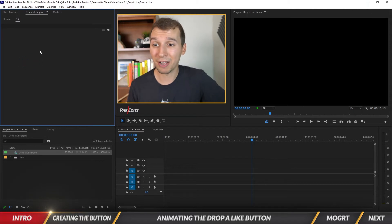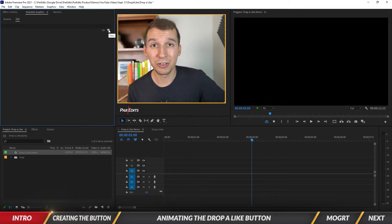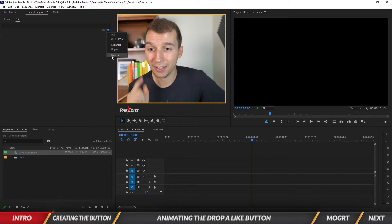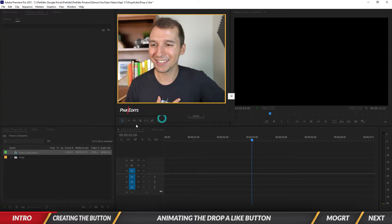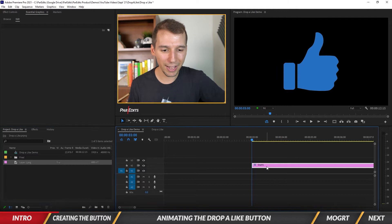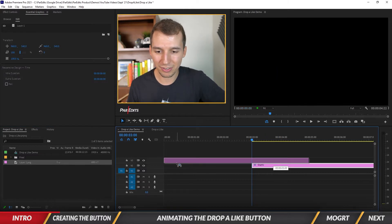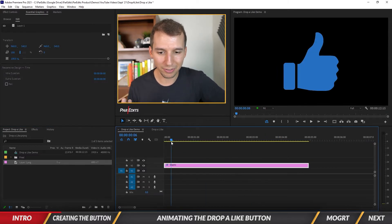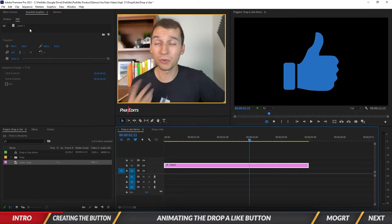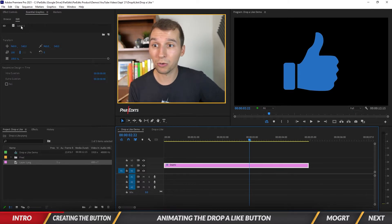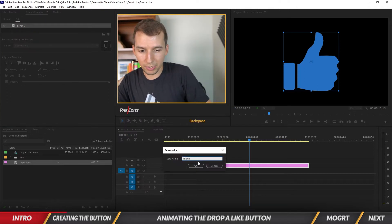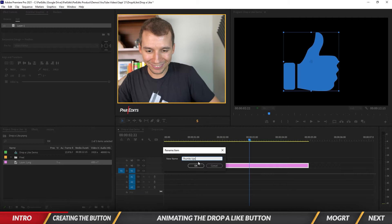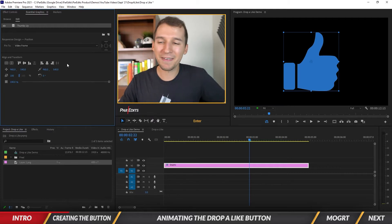Under Essential Graphics, click on the new layer button, then the From File option. We can see the thumbs up — it's transparent, no white background — so let's hit Open. We've got our graphic; let me scoot it to the beginning of the timeline. In the Essential Graphics panel it says Layer 1 up top — let's rename that to Thumbs Up.